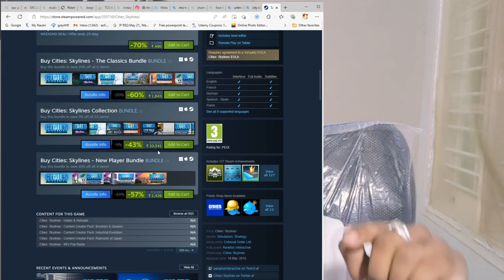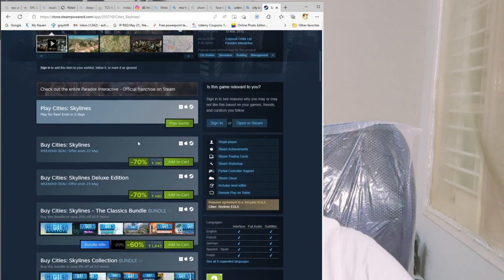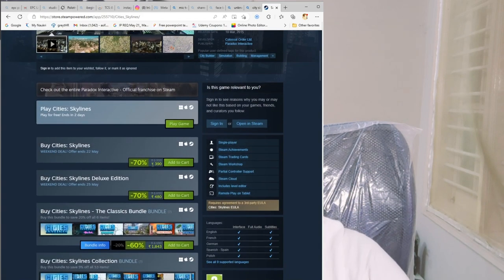You can also purchase from the Epic Game Store. I'm not sure of the exact price there, but you can get more information. You can purchase it for around 400 rupees. If you want to purchase, then you can — no worries with that.